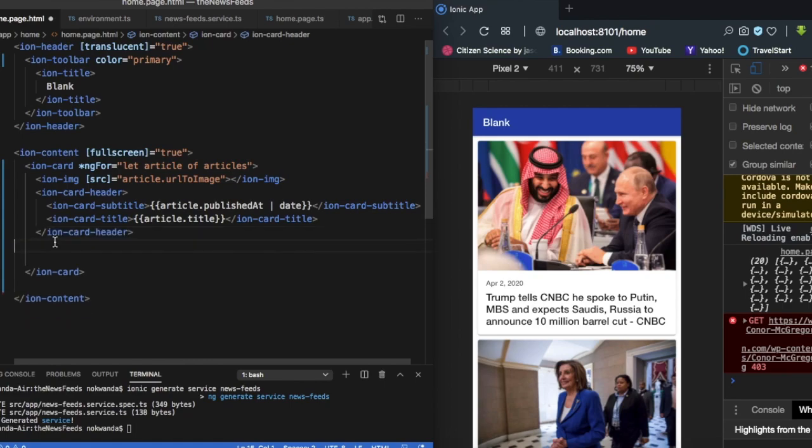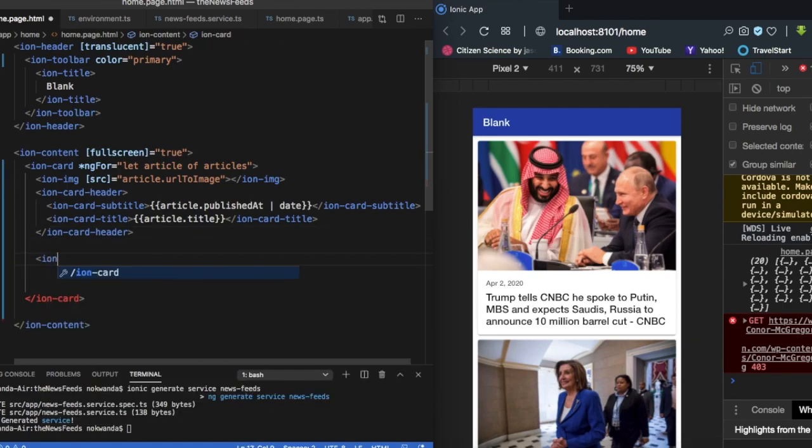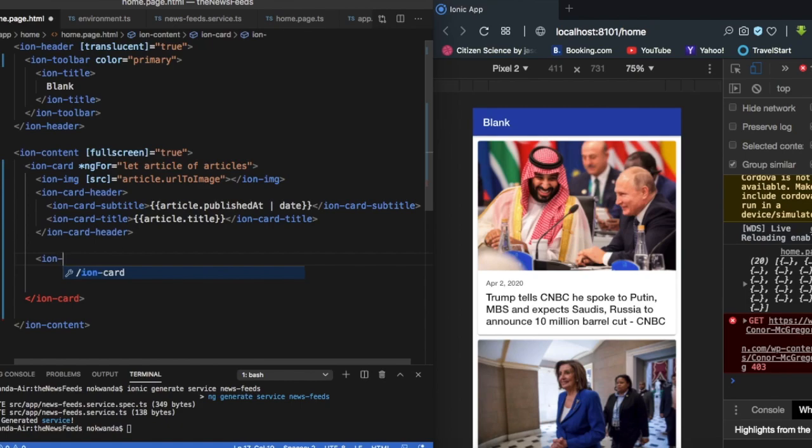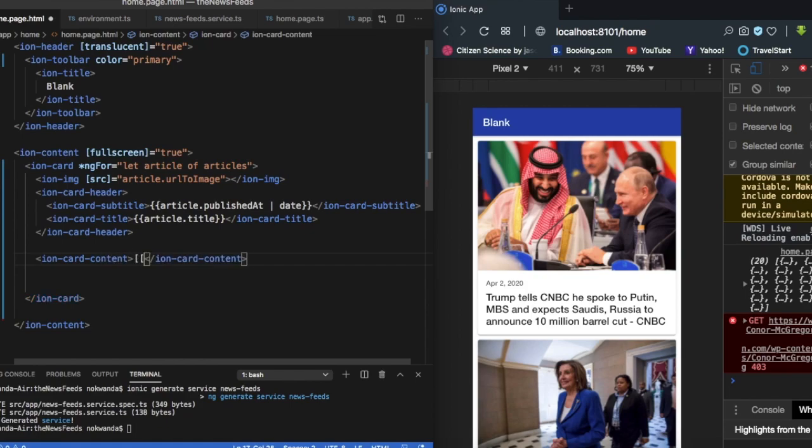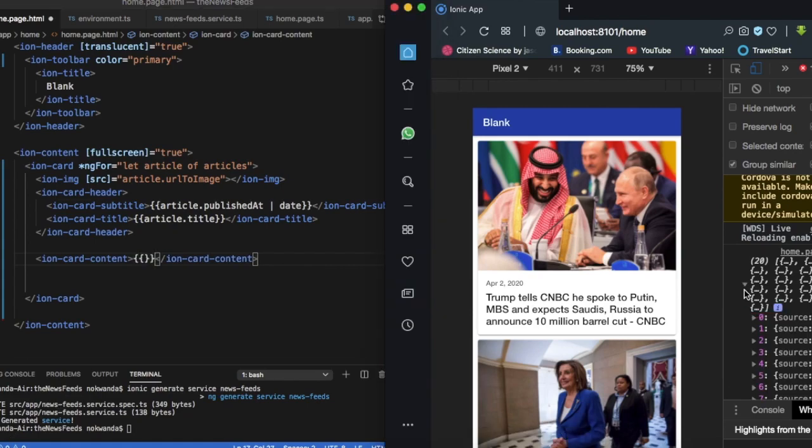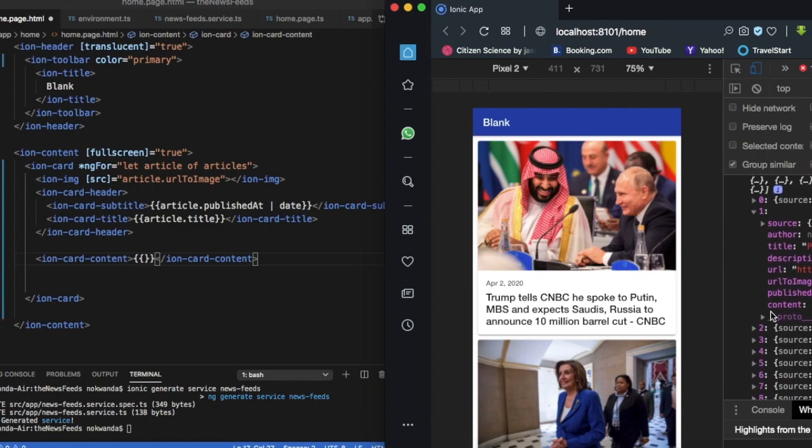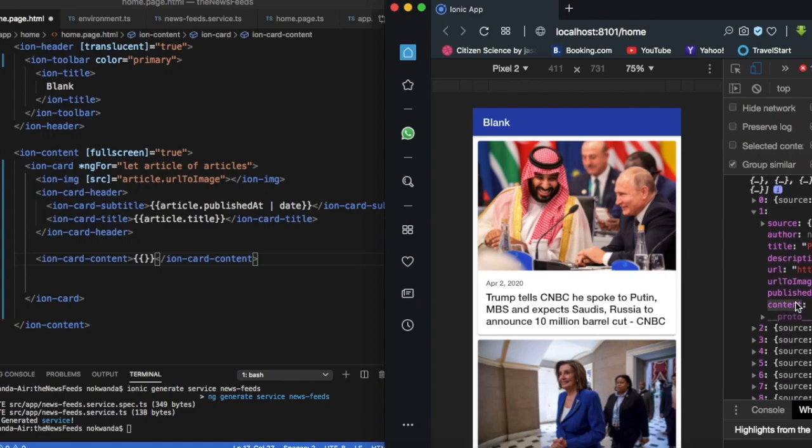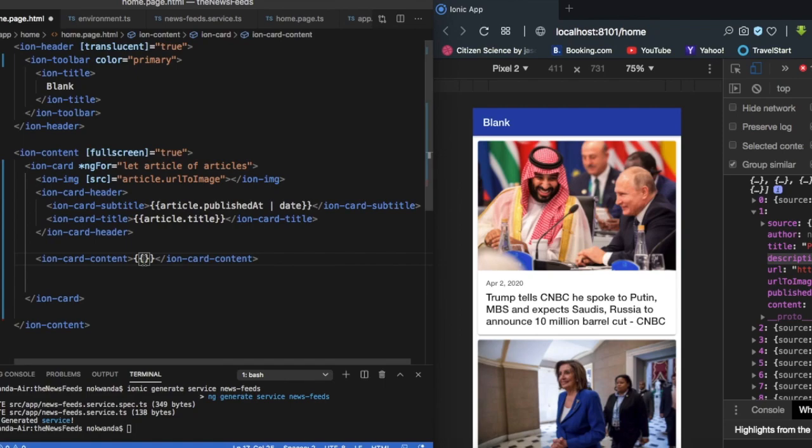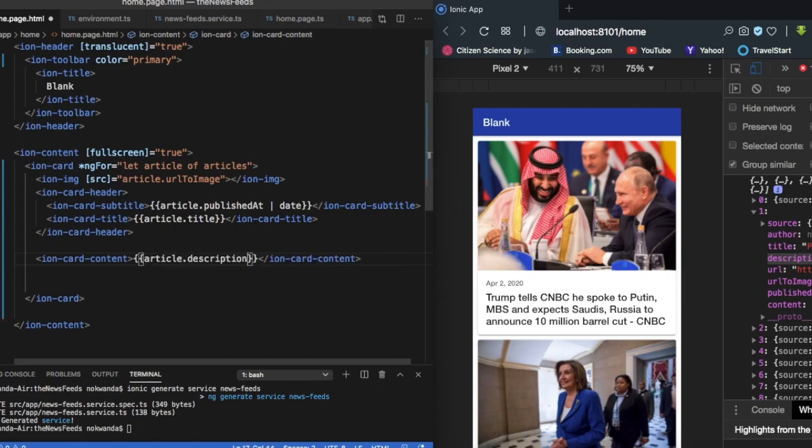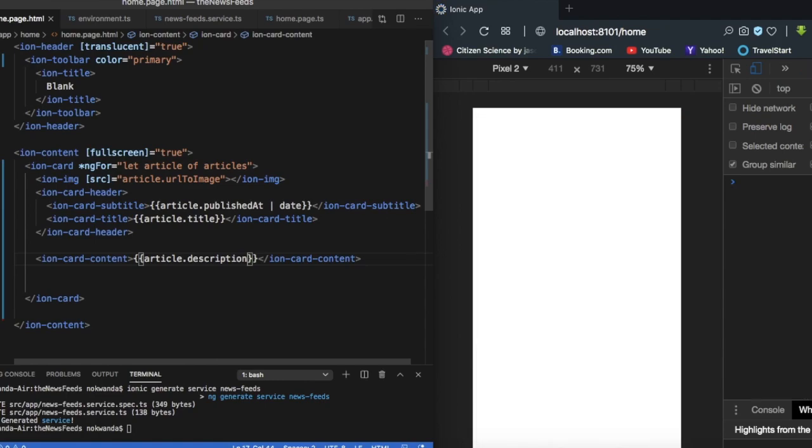There we have. Okay, the last part will be having a small description of the news details on our card. And this we're going to put it on card content. Let's see column for description. My content, let's go for description.